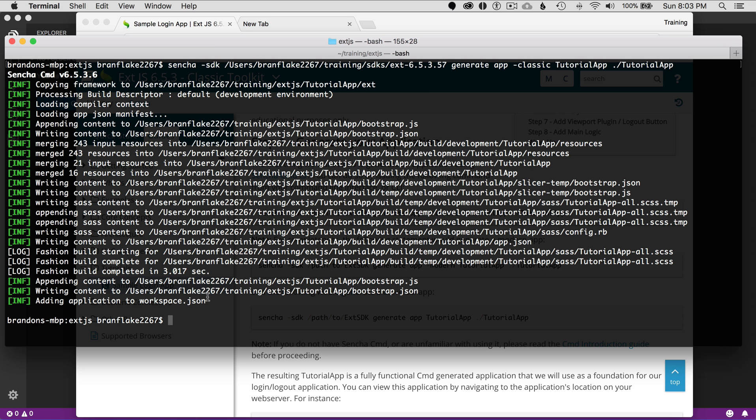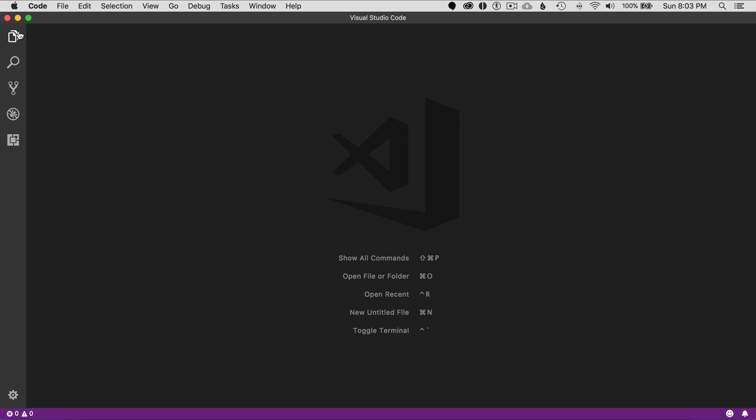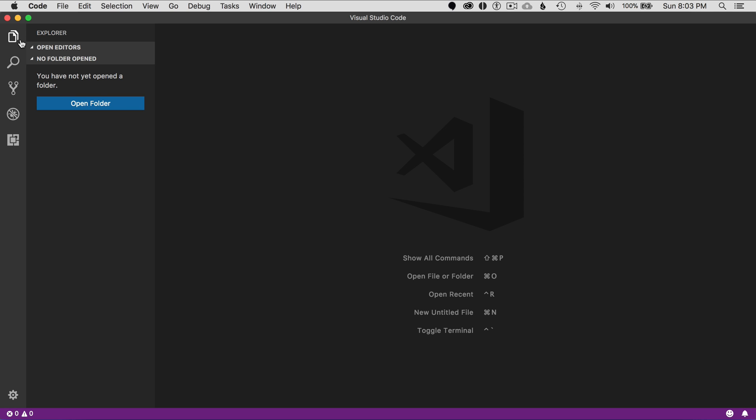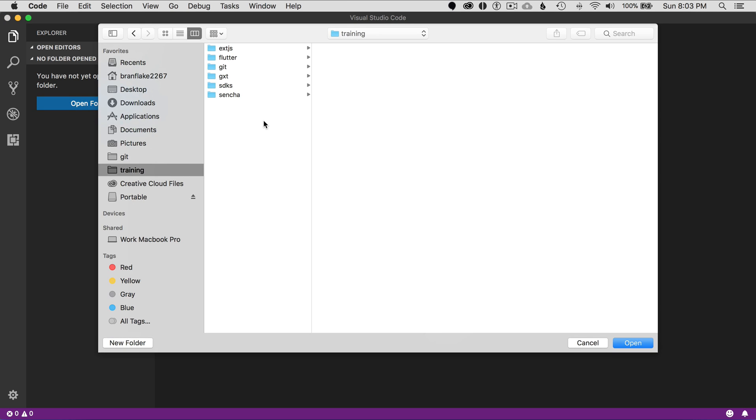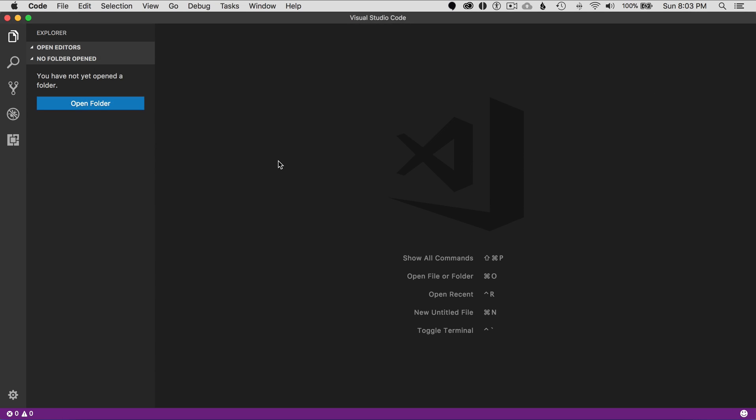It's finished generating the application. What I want to do is go to Visual Studio Code next, and I'm going to go to the Explorer. I'm going to open up that folder that I generated, and that's in my ExtJS training app folders. I'm going to select Tutorial app, which I just generated, and here's all the bits that it generated. I'm going to click on Open.